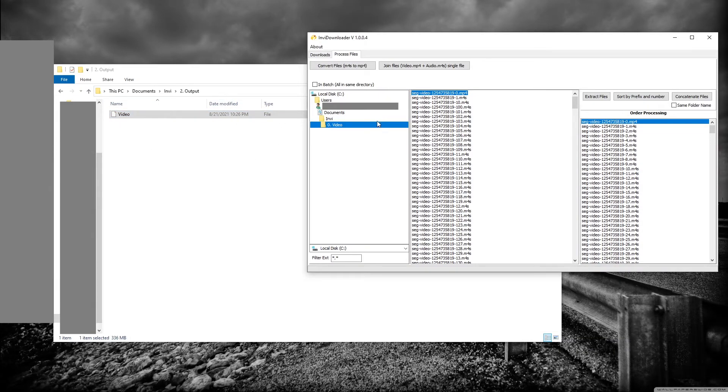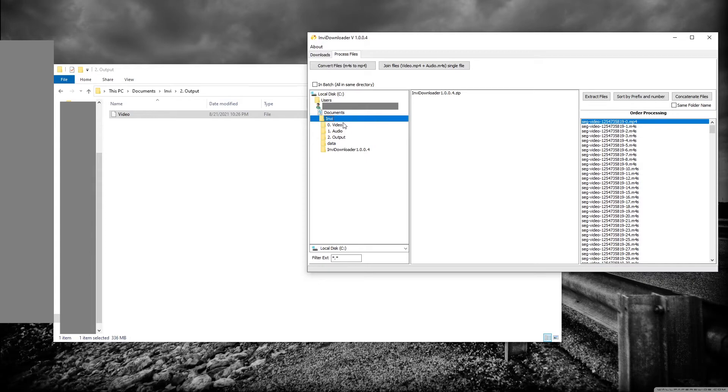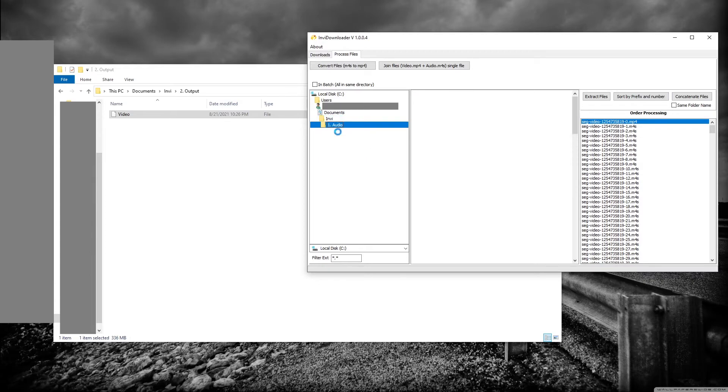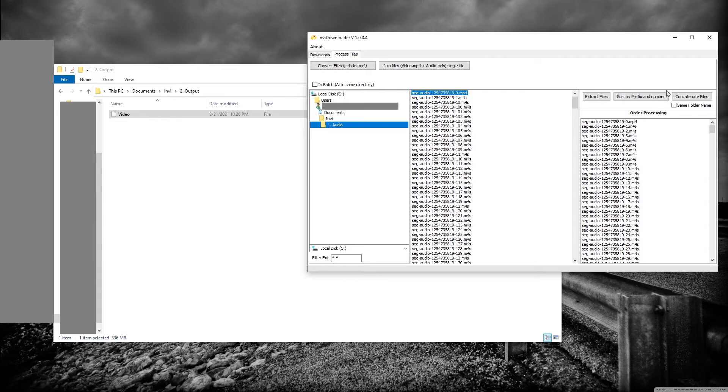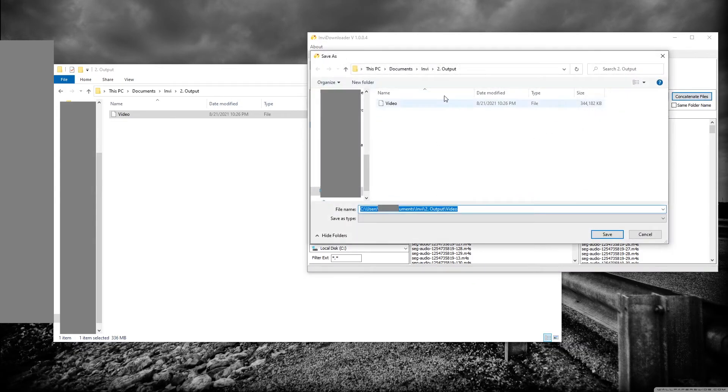Now what you want to do is go back to your audio folder and do the exact same thing. Extract files, make sure all the folders are here, sort by prefix and number, make sure it's numerical, concatenate them, and I'll name this as audio.